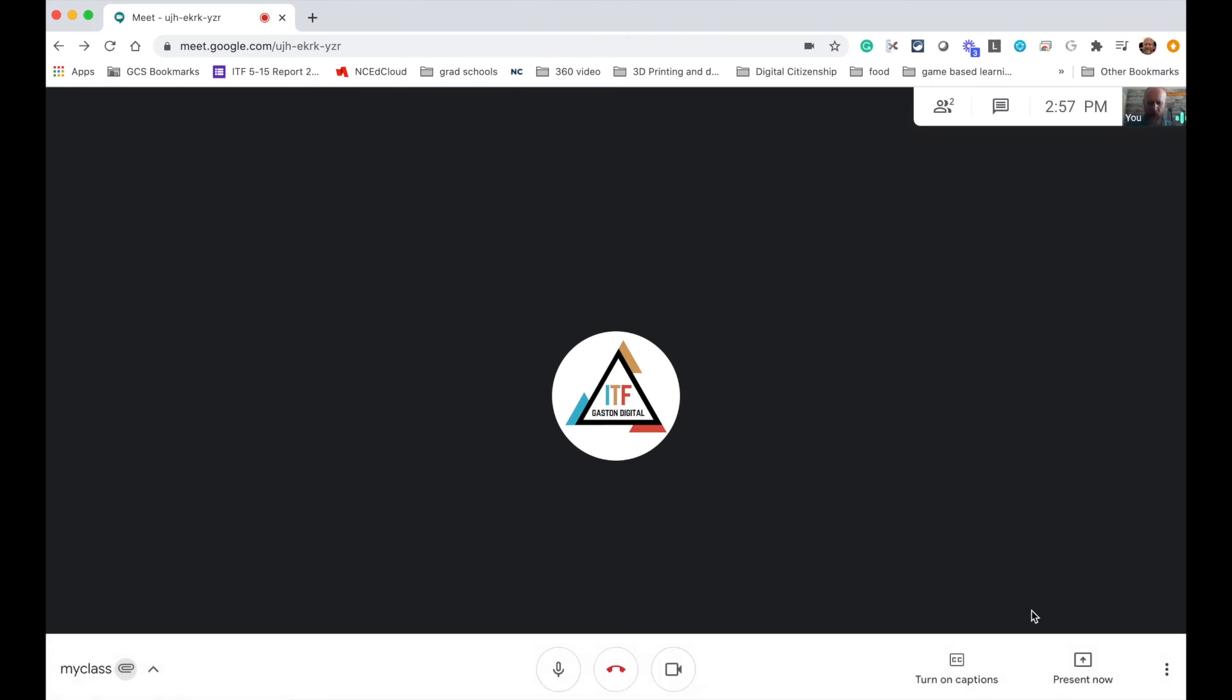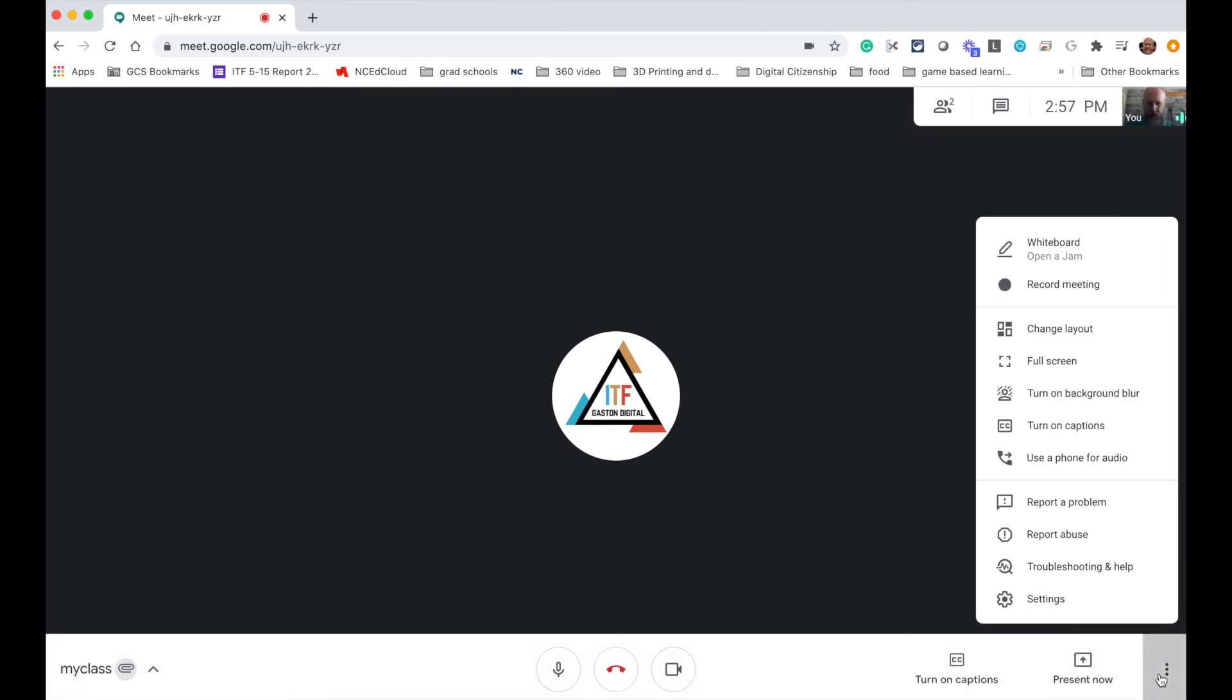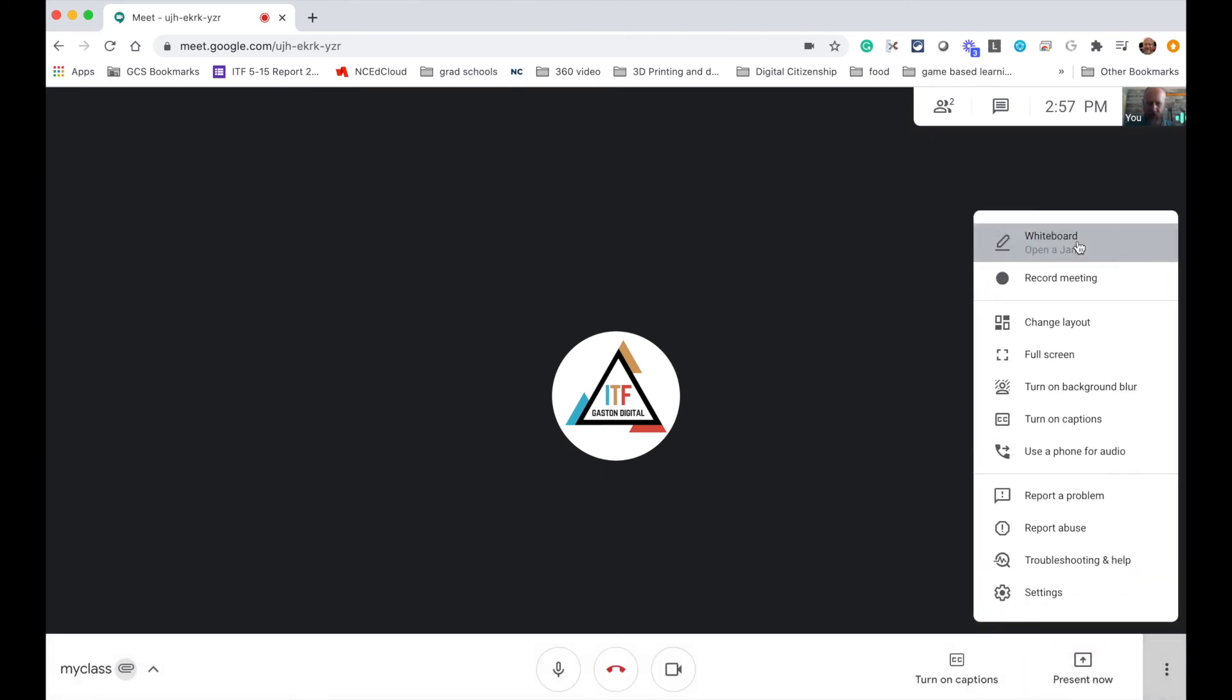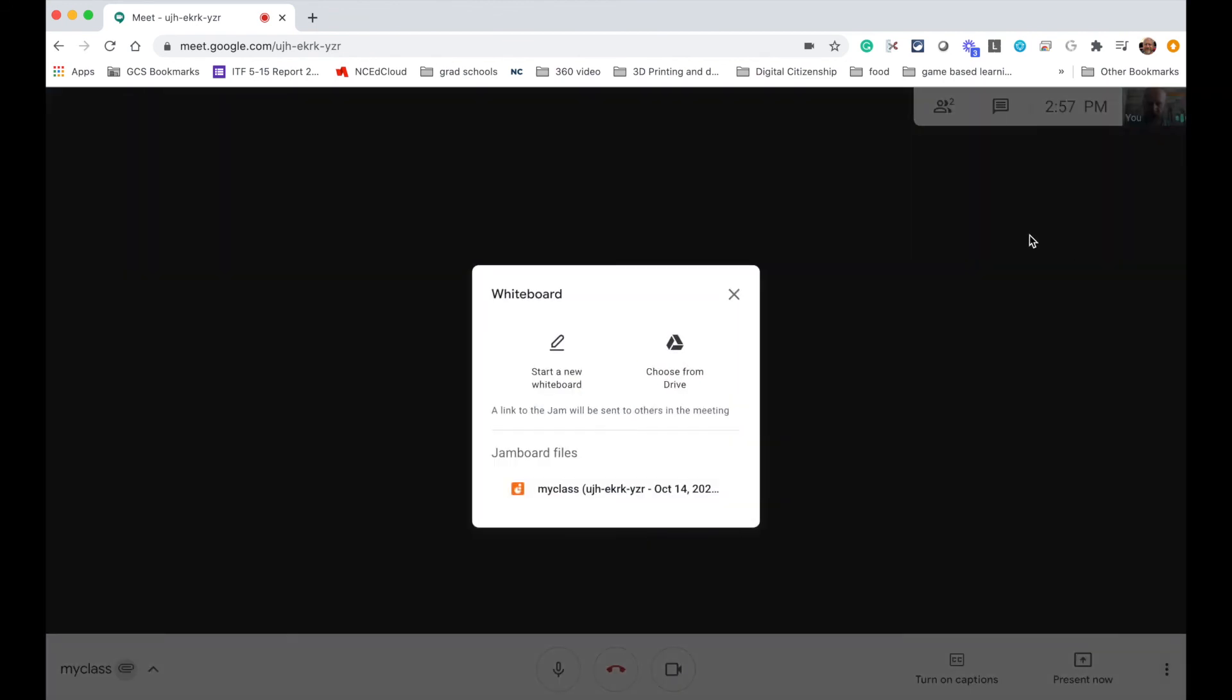You may have noticed when I told it to create a Jamboard that it gave me an option to choose from Drive. That's because that Jamboard I just created will appear in Drive and it will have the name of whatever your Meet is. So I called this one My Class so it had My Class and the date.